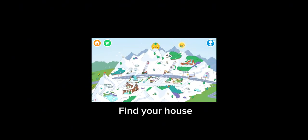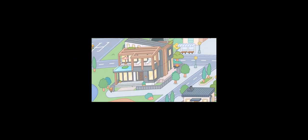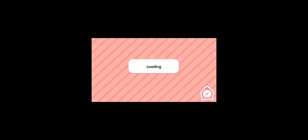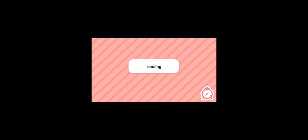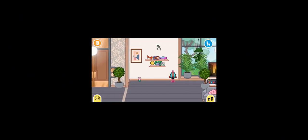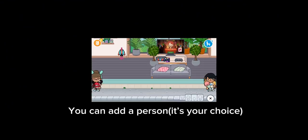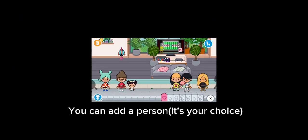Find your house. Next, go to the TV. You can add a person — it's your choice.